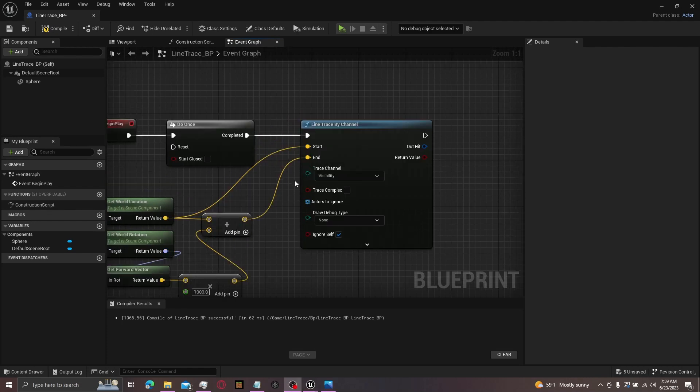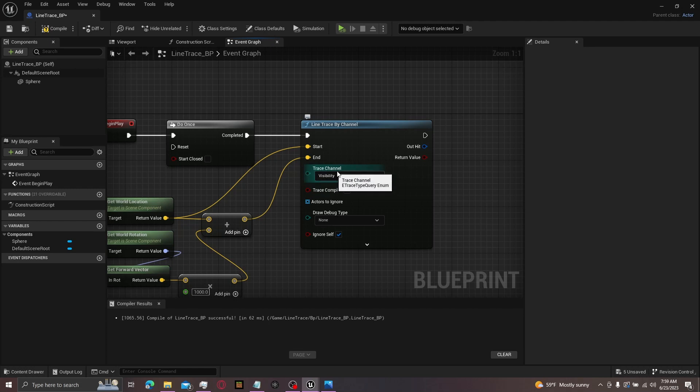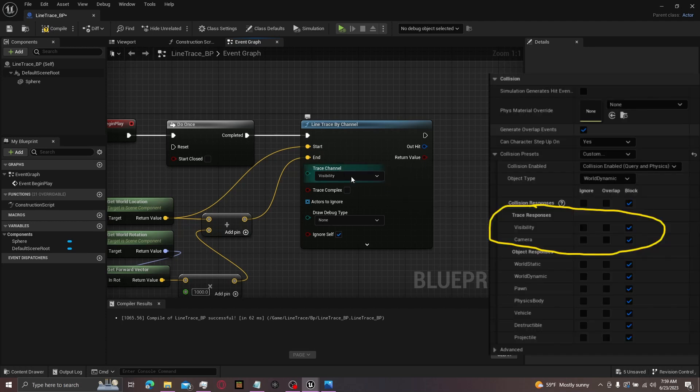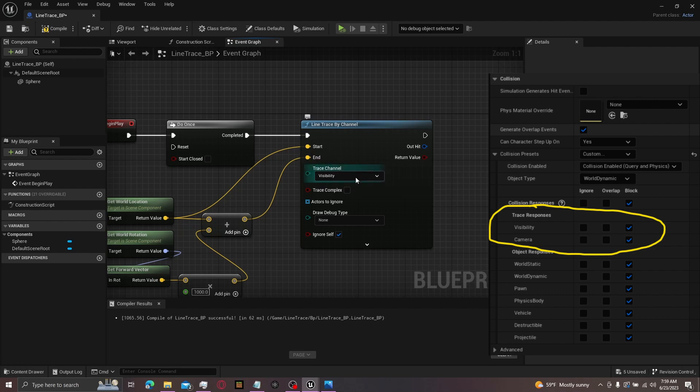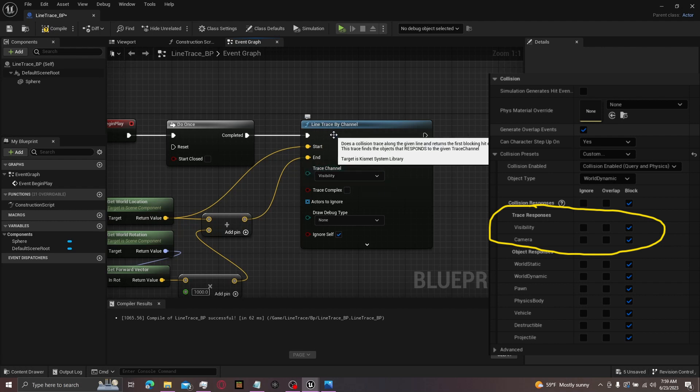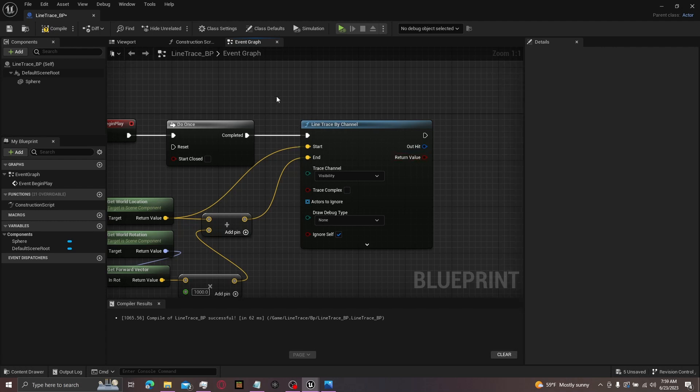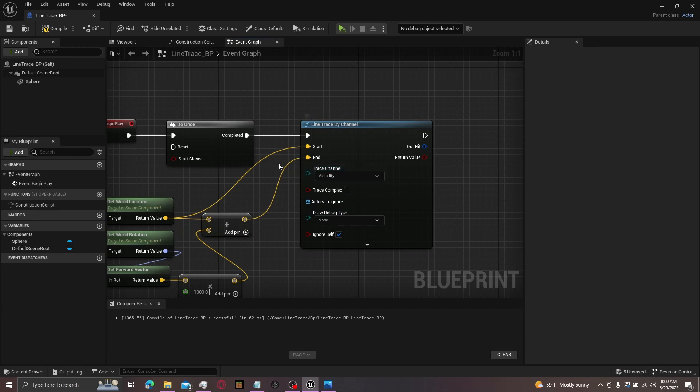And then right below start and end is trace channel. There's two of these by default. You can make your own if you want. But essentially in your collision presets, there will be visibility and camera. Then from there you can choose whether or not you want to ignore them, overlap them, or block them. But you can't overlap them in line trace. You can only do that in multi-line trace. It's useful if you want to ignore a certain object and hit the other object behind that object. And that's what you use trace channel for.